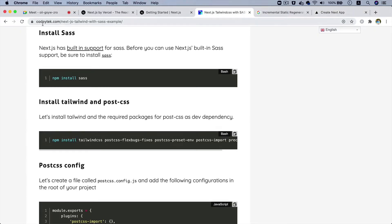The next thing we want to do is set up Tailwind because we would like to use Tailwind rather than writing our own styles. Since this is a crash course, we won't be spending time writing CSS on our own. There's a block I have written which will be available on codeytek.com slash next-js-tailwind-sass-example.